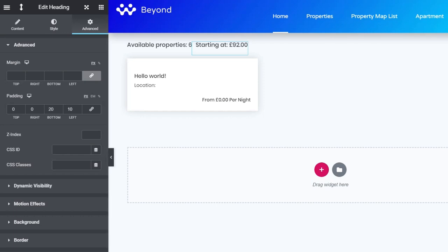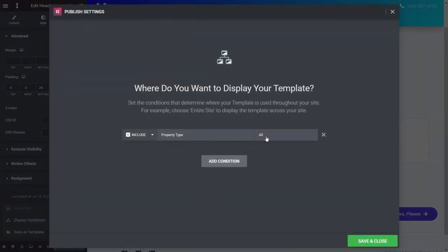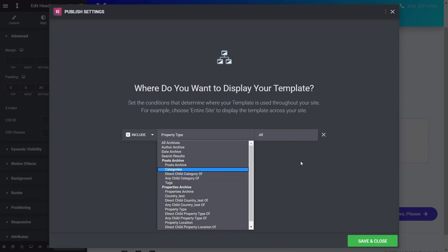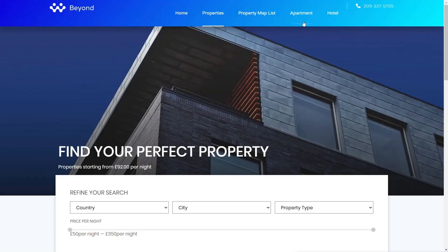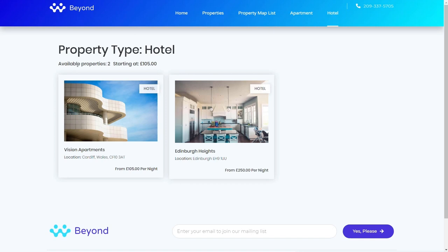Now let's update this template. It's worth checking the display conditions — this template uses 'property type equals all,' meaning whenever an archive for property type needs to display, it will use this custom archive. We save and close, then come over to see it in action. Clicking on apartments shows 'Available properties: 4, starting at £92' — and there are indeed four entries. Clicking on hotels uses the same template but filtered differently, showing two properties starting at £105. Everything is working perfectly.